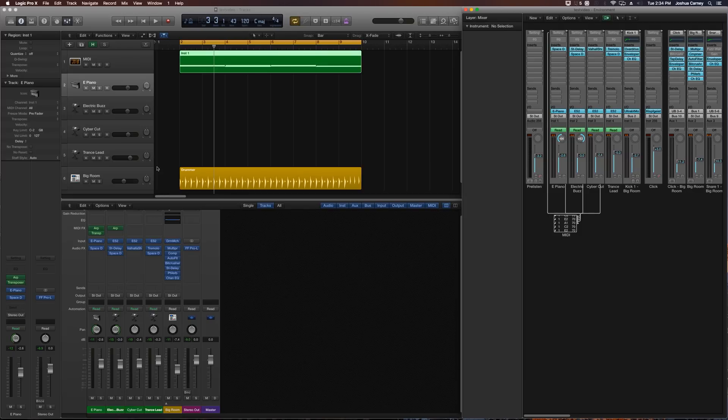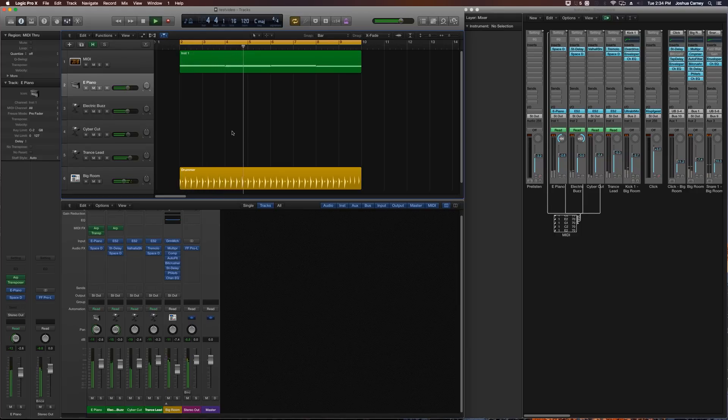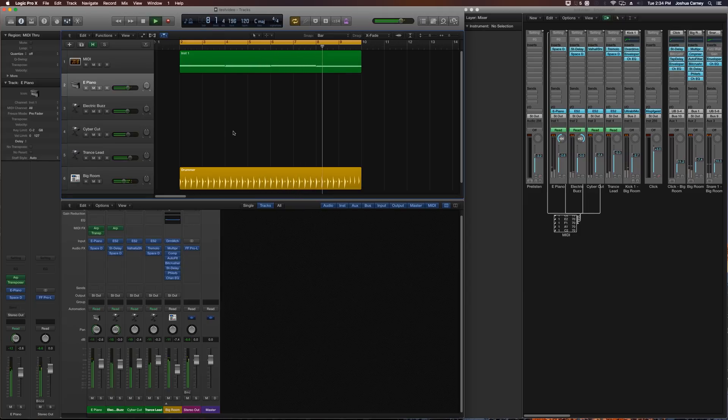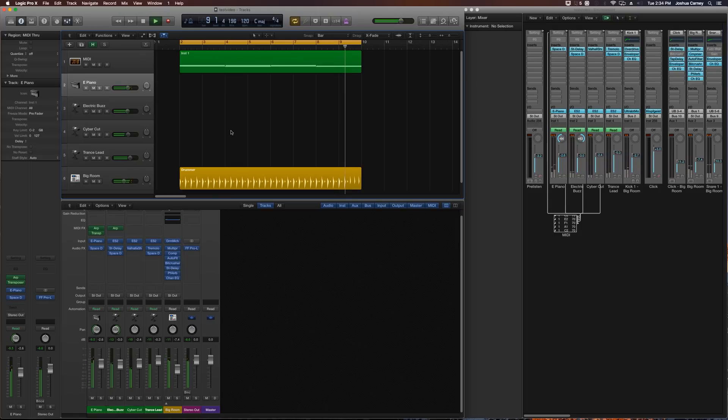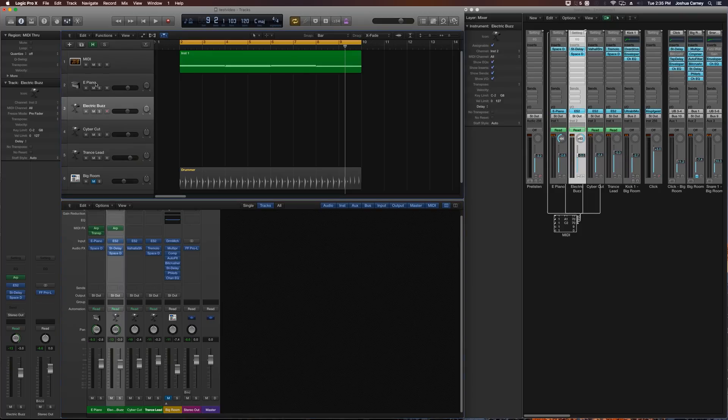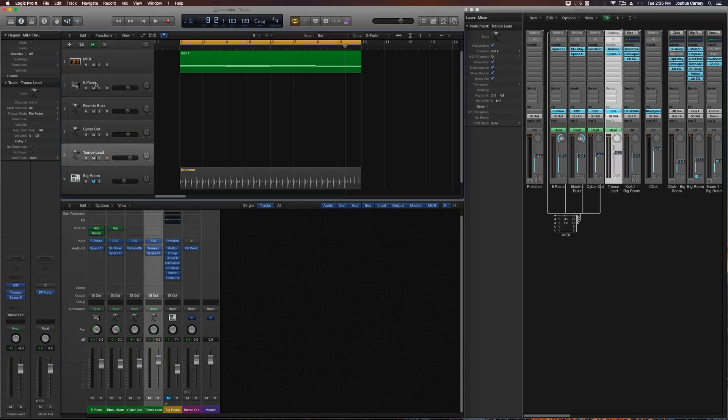So let's listen to this and you'll see what I'm talking about. Now the drums are not part of the group of instruments that I'm trying to layer together. It's these four tracks right here. There's an electric piano, electric buzz, cyber cut, and trance lead.